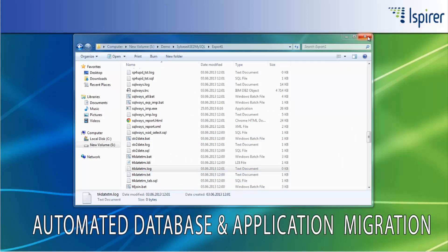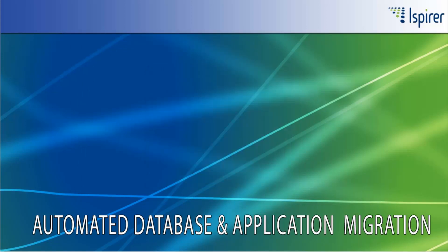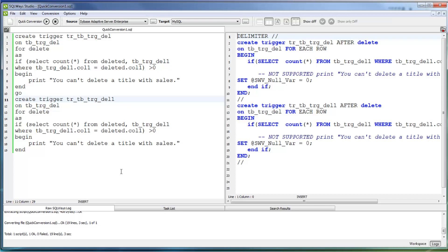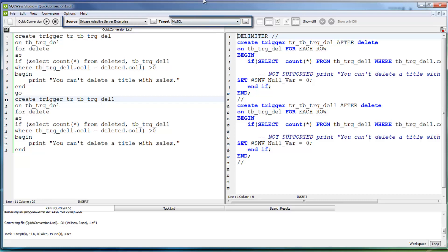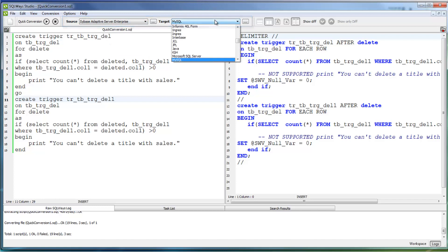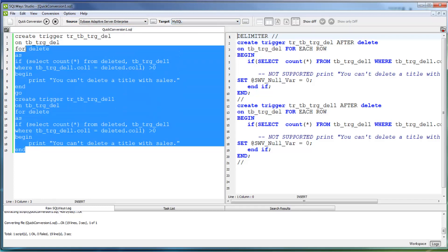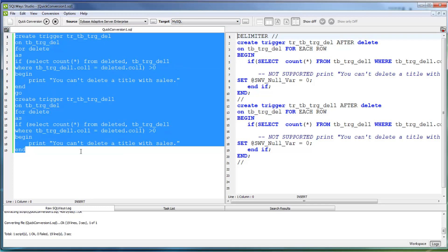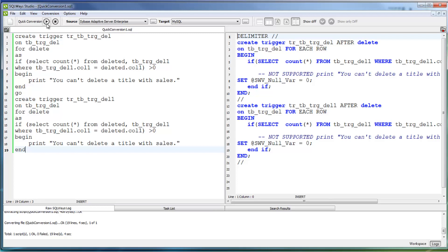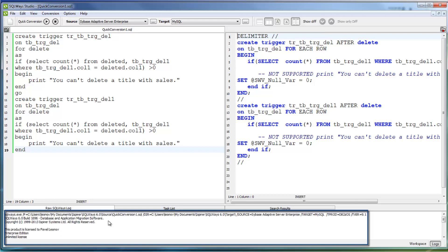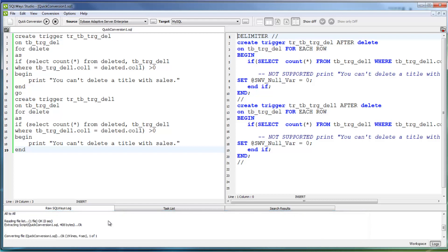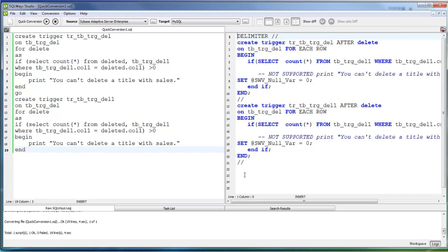Now let's turn to the SQLWays Studio and SQLWays Commander tools that are designed for database scripts and application scripts conversion purposes. In SQLWays Studio, to convert from Sybase Adaptive Server Enterprise to MySQL, all you need to do is to provide the conversion direction using the source and target options. Place the source Sybase Adaptive Server Enterprise code to the left pane of the tool and run the conversion. At the bottom of the tool, you can see the log information for the conversion process, which shows if there are any errors during the script conversion. After the conversion, you can compare both source and target scripts in one tool side by side for your convenience.